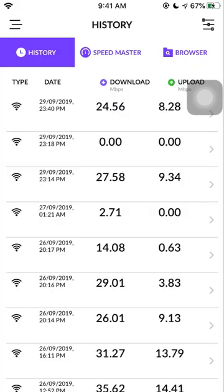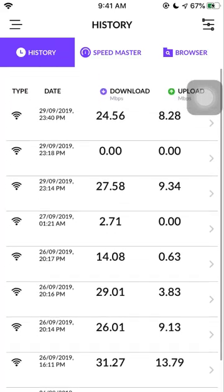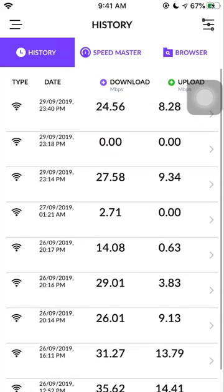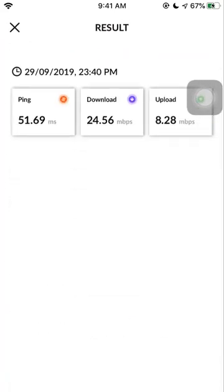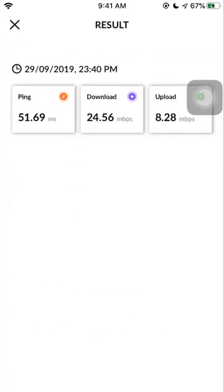If you tap the history, you can see all the histories and if you go inside the record, you can see the latest test speed details.